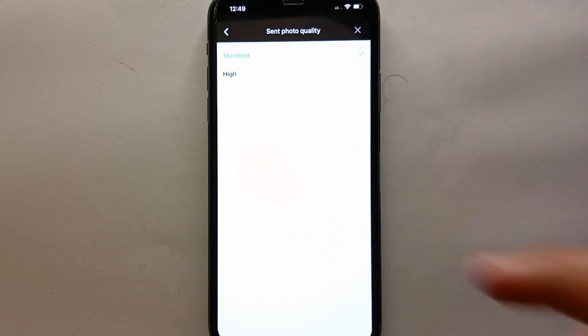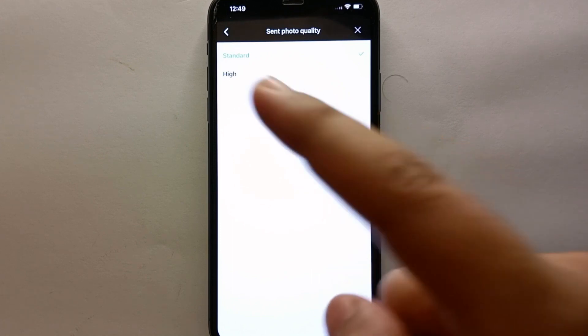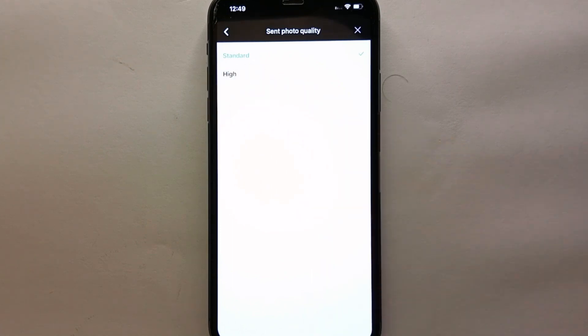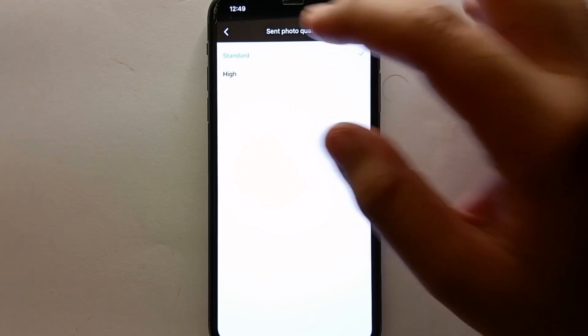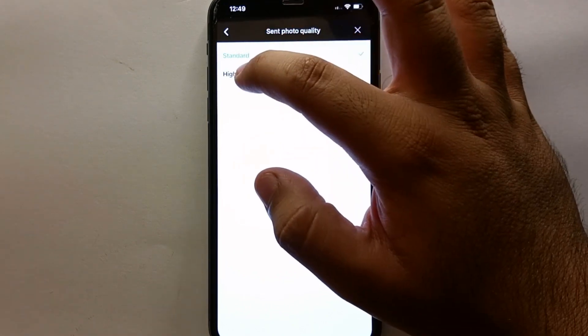If you want to go with the highest quality, then you have to click on 'High.' By doing that, whatever media like photos and videos you send to someone, it will be sent in the highest quality.